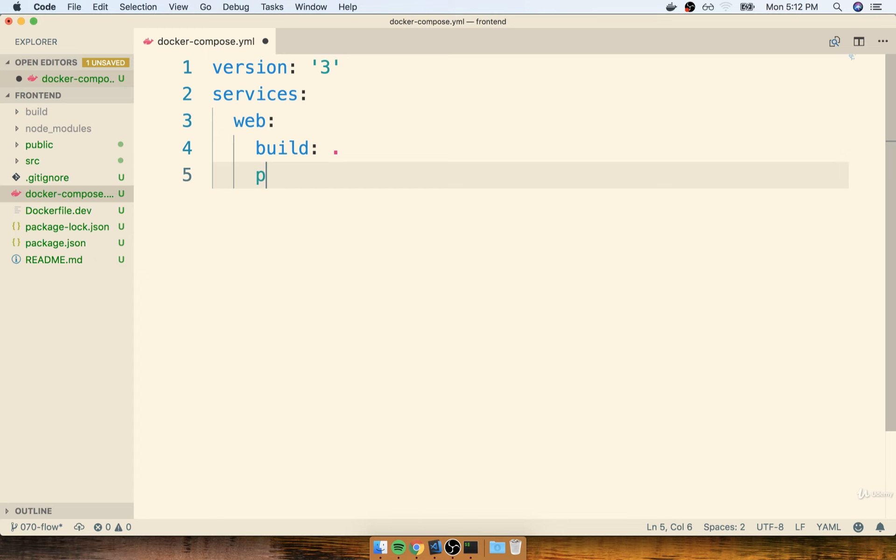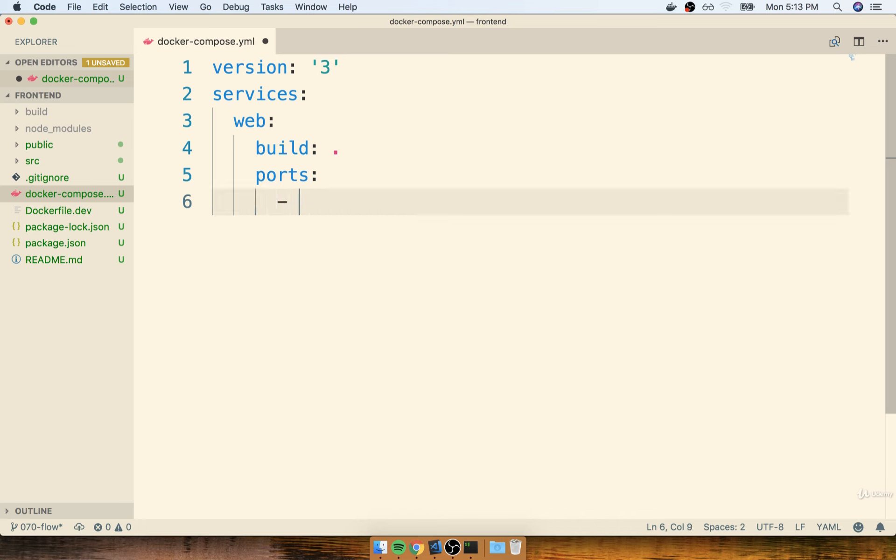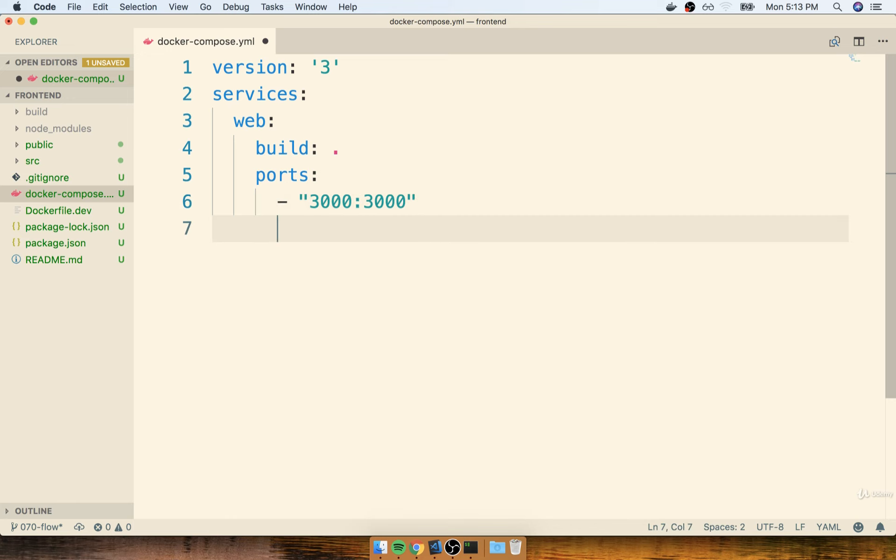The next thing we're going to specify is ports. So remember, we can specify a list of ports here. So to indicate a list, we put down a single dash. I'll then put down my quotes, and I'll say that I want to map up port 3000 outside of the container to 3000 inside of the container.